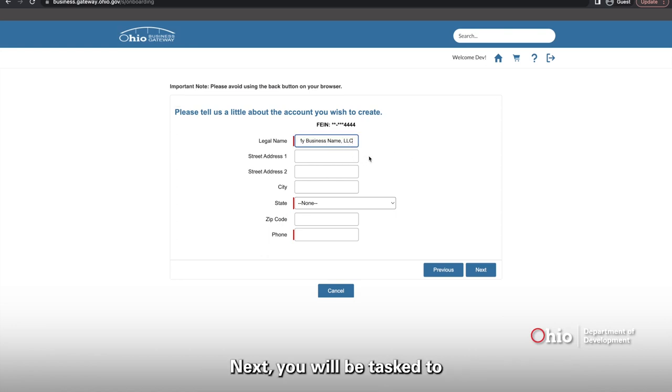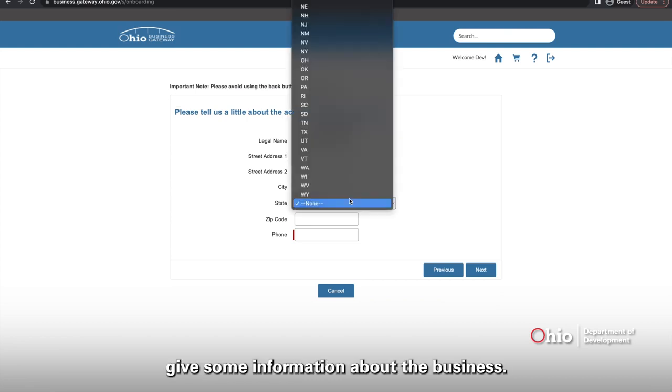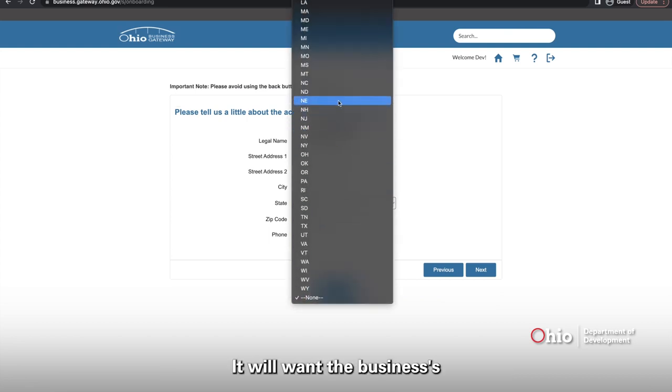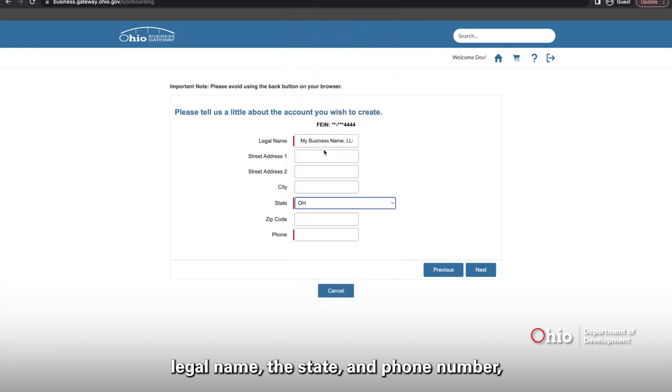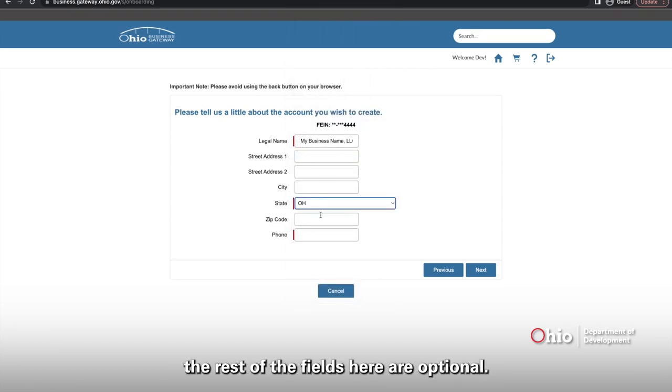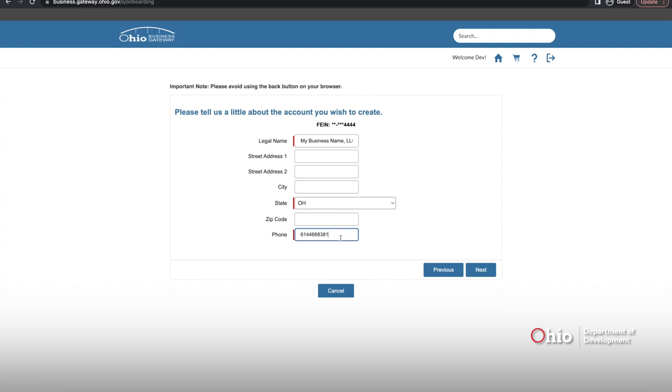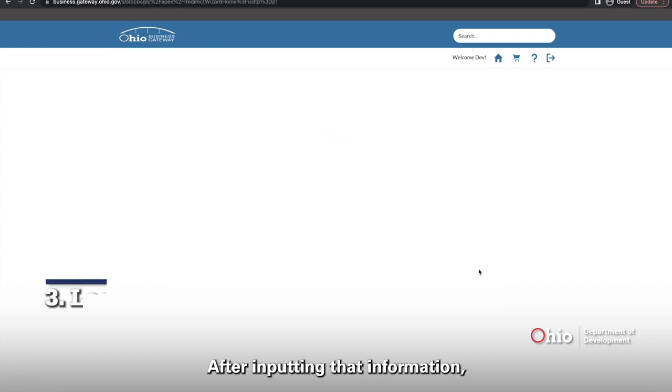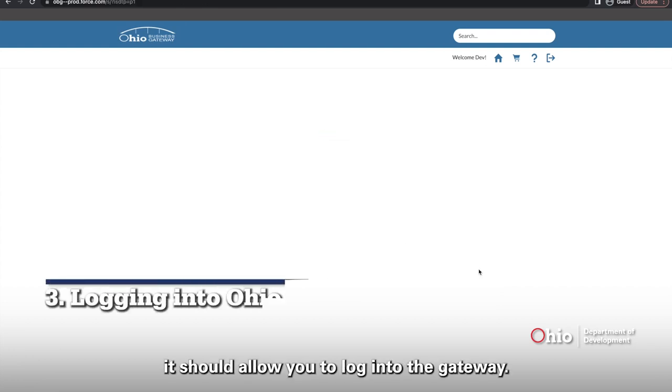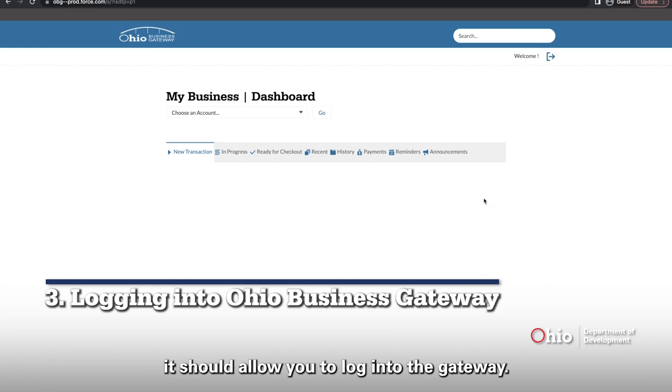Next, you will be tasked to give some information about the business. You will want the business's legal name, the state, and phone number. The rest of the fields here are optional. After inputting that information, it should allow you to log into the Gateway.